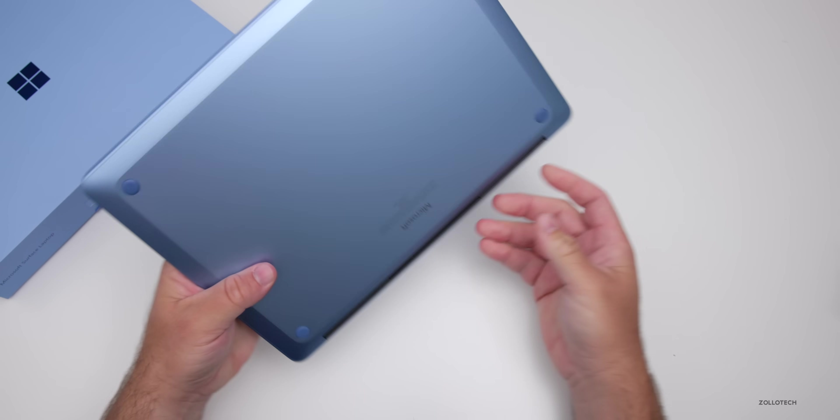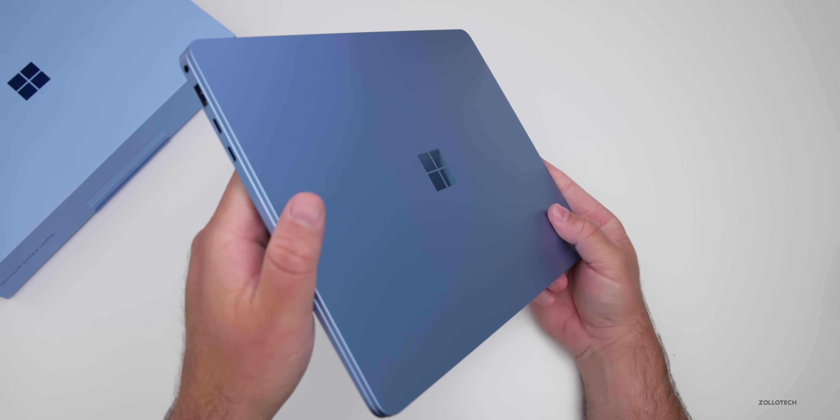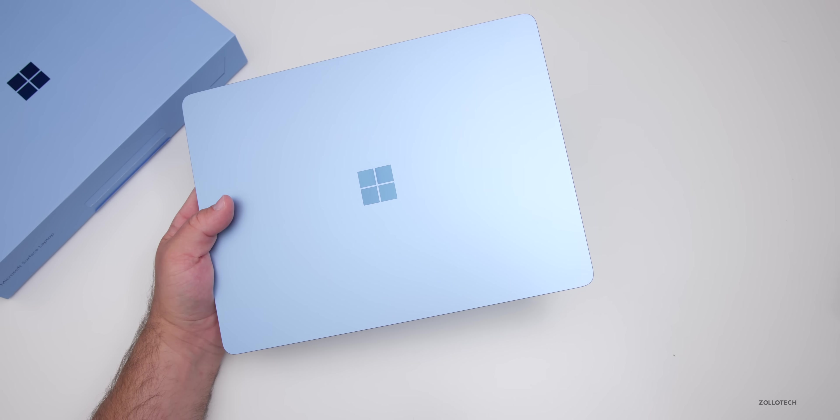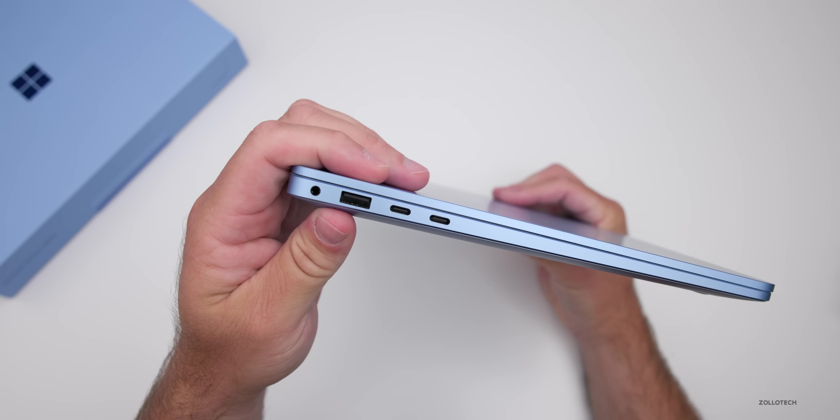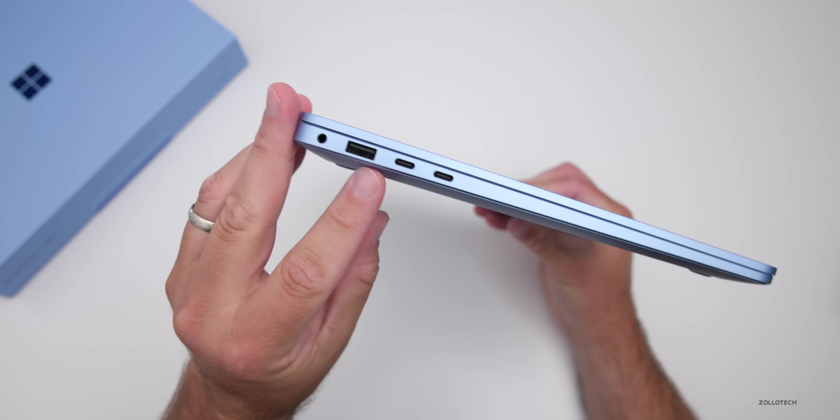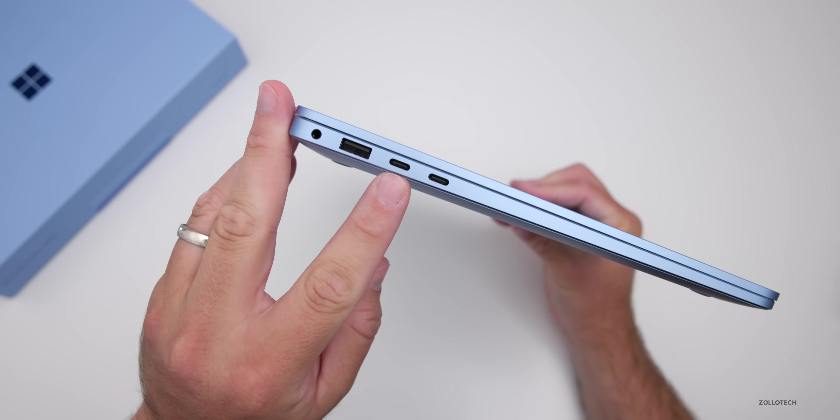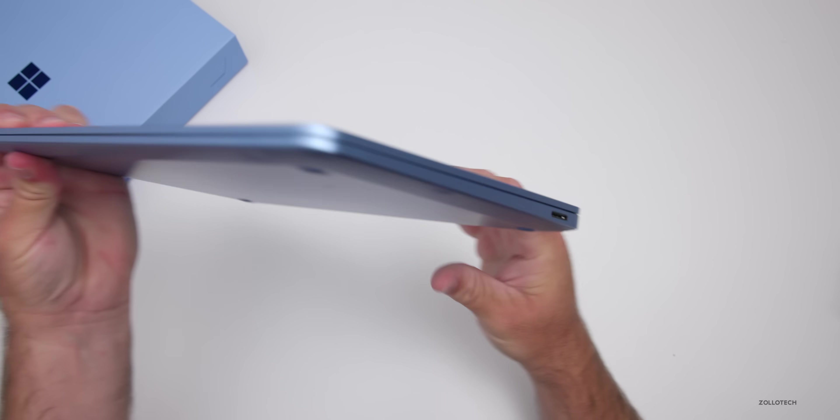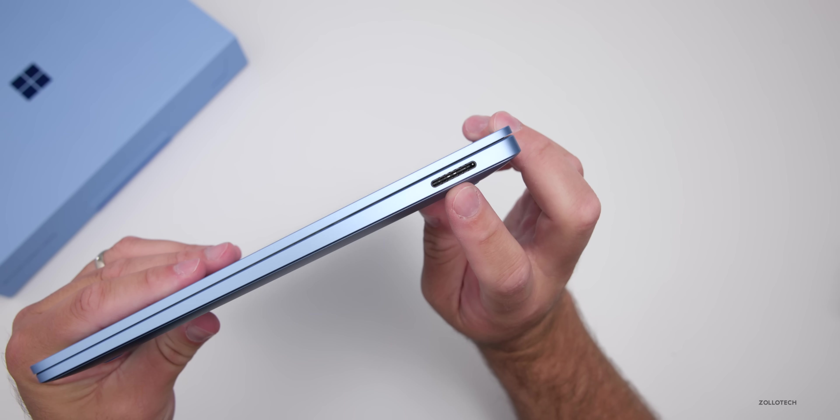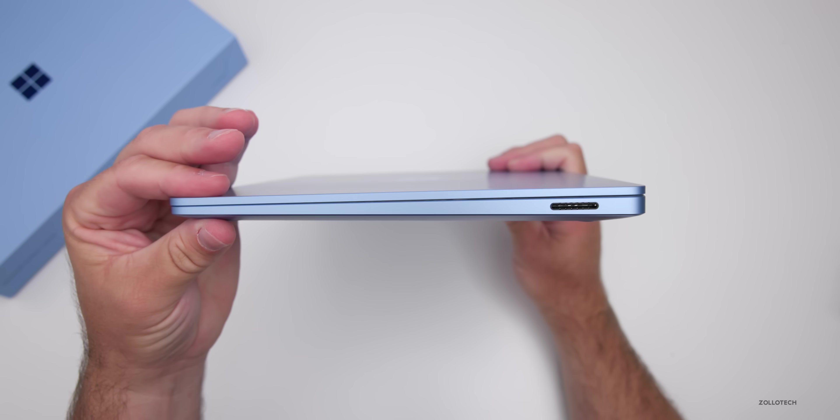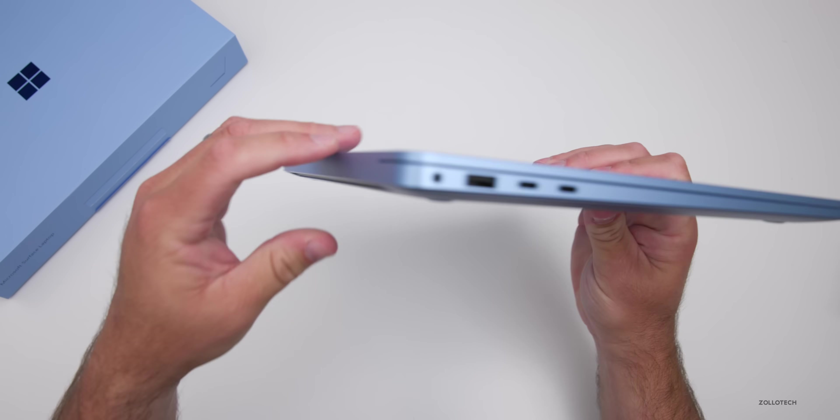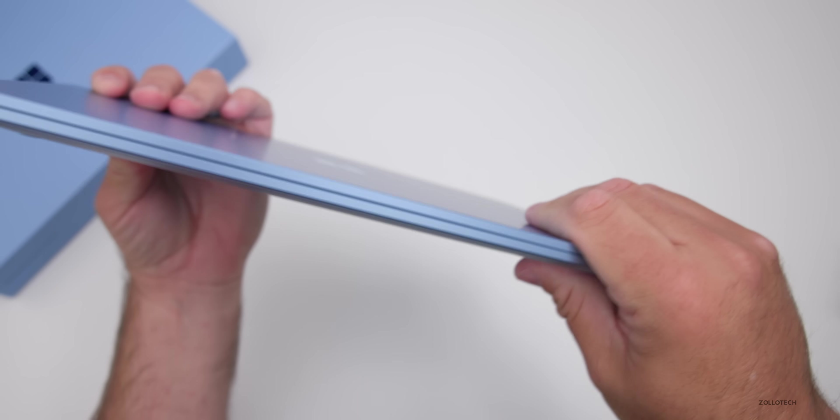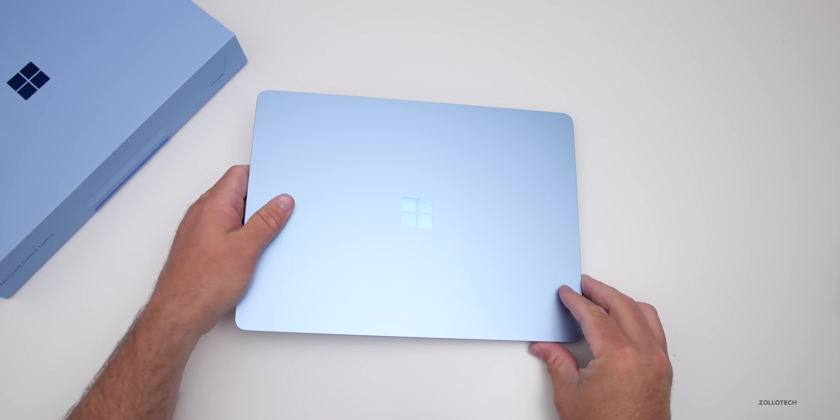Here's the laptop. This is a really nice anodized aluminum color - the Sapphire color - and it looks pretty great. As far as ports, we've got a 3.5 millimeter headphone jack, USB-A, two USB-C ports, and on the other side we have the Surface connector. No SD slot, but it's got this sort of wedge shape to it.